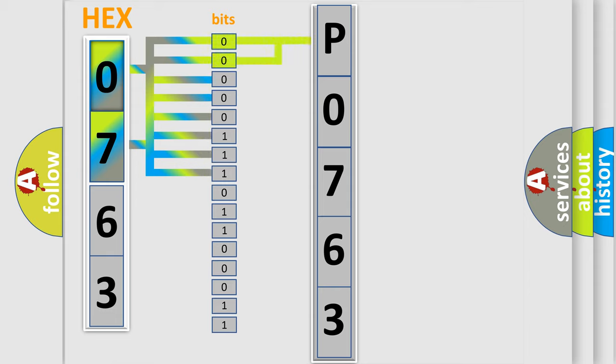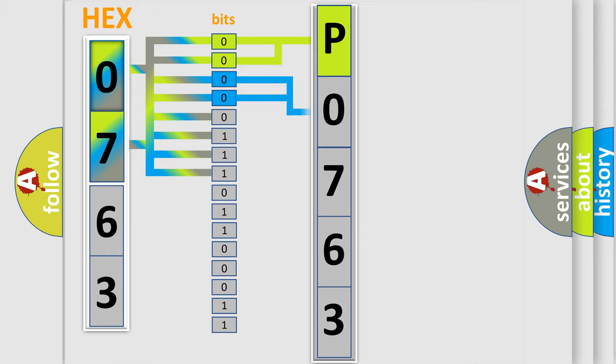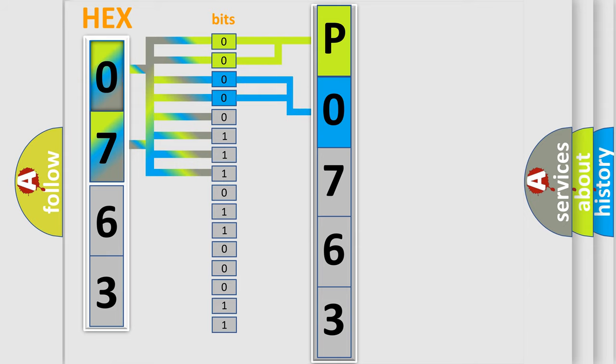By combining the first two bits, the basic character of the error code is expressed. The next two bits determine the second character. The last bit styles of the first byte define the third character of the code.